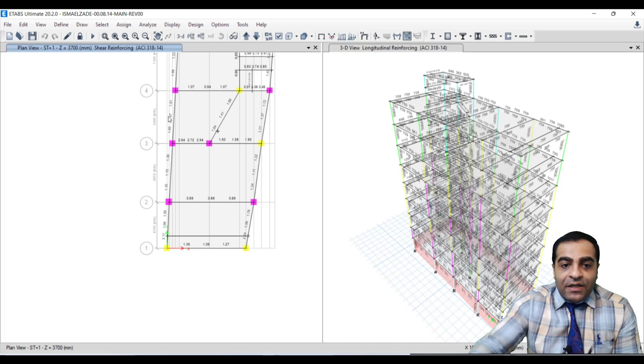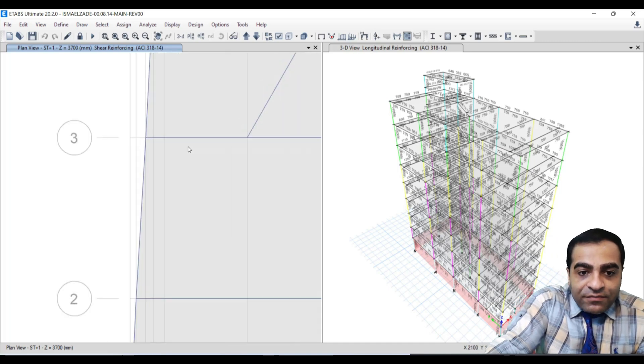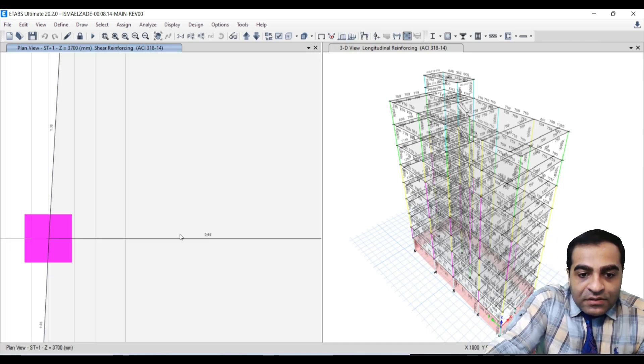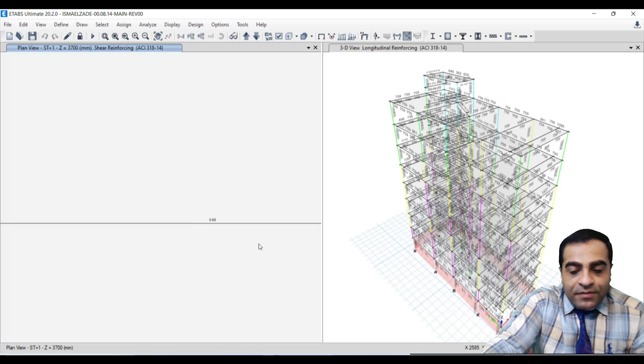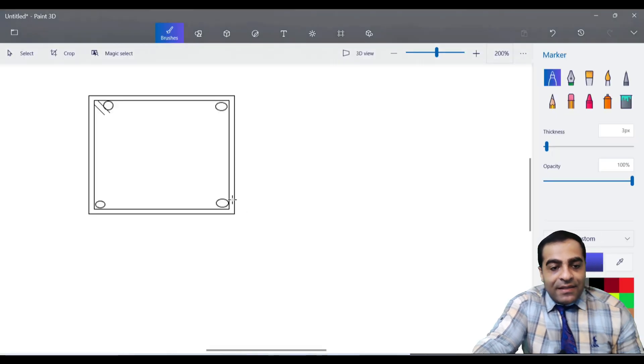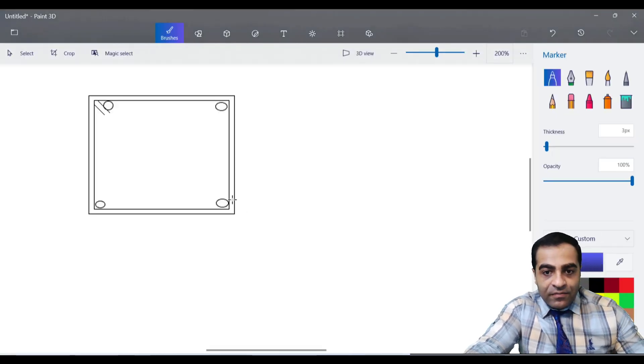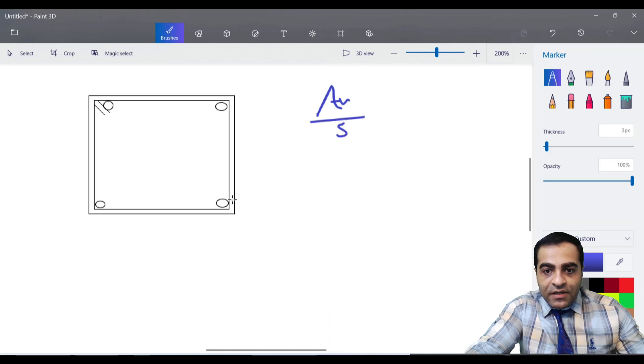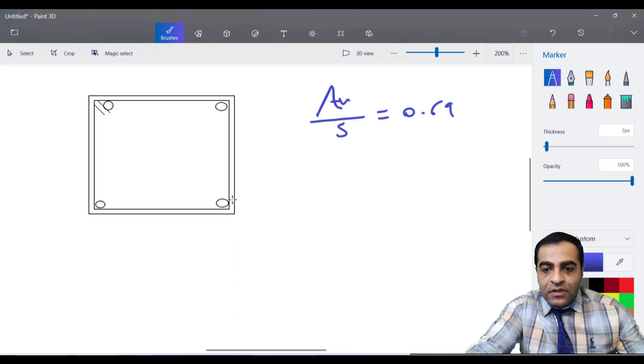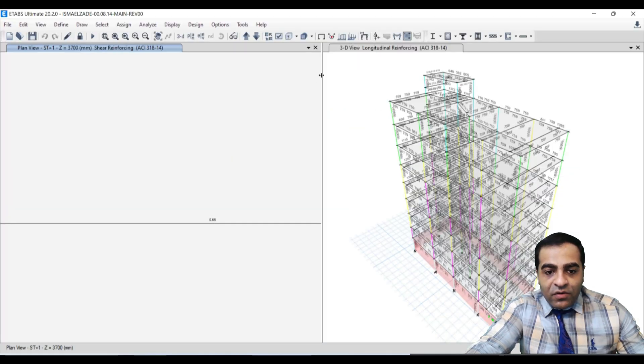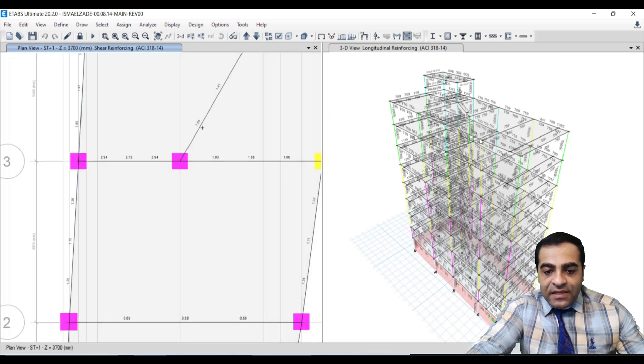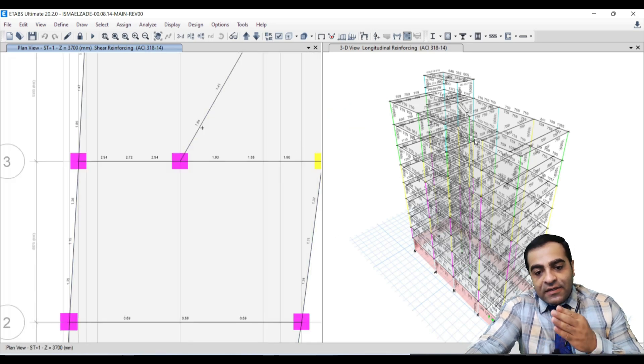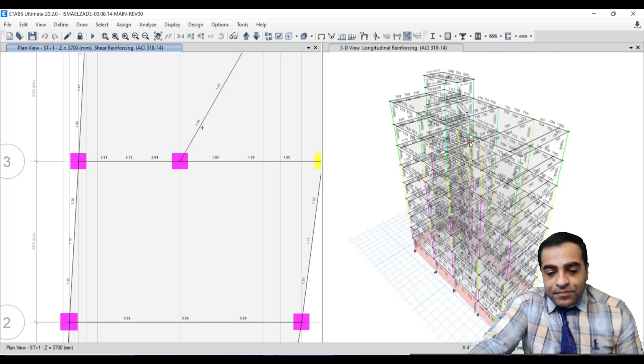For example, I chose here 0.69. Let me handle it. We have Av divided by s equals 0.69. Don't forget that all of these numbers show Av divided by s, and s is the distance between shear reinforcing.